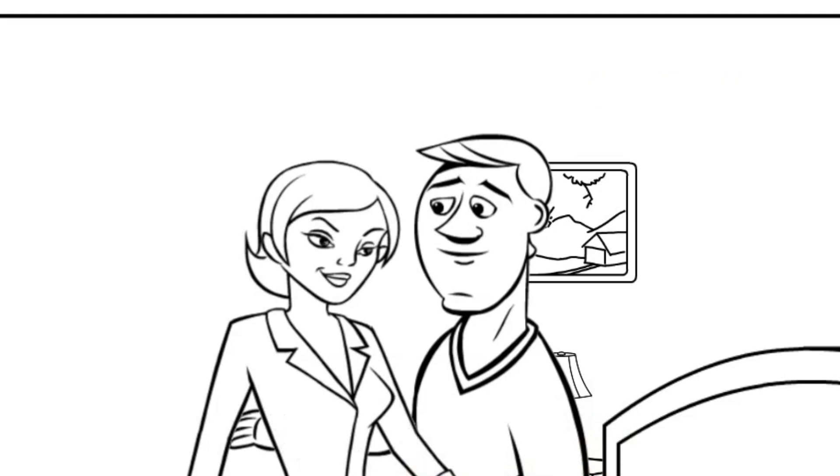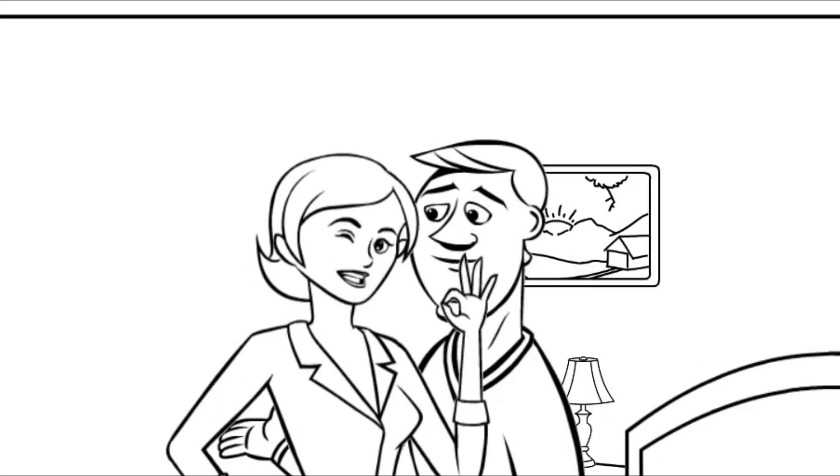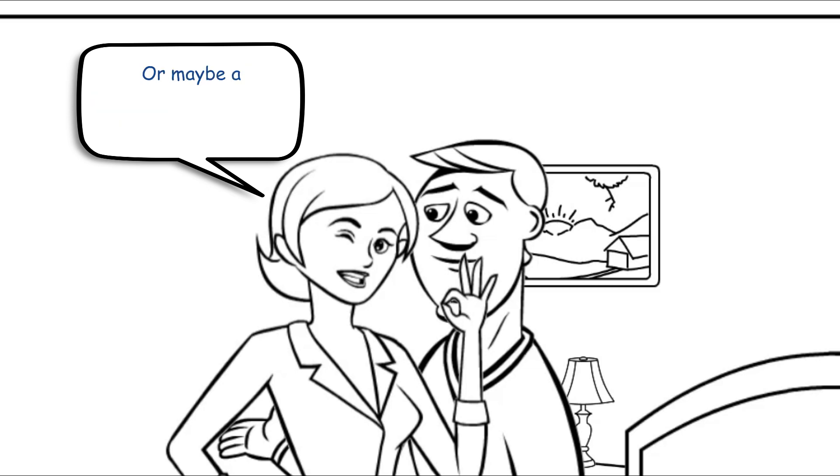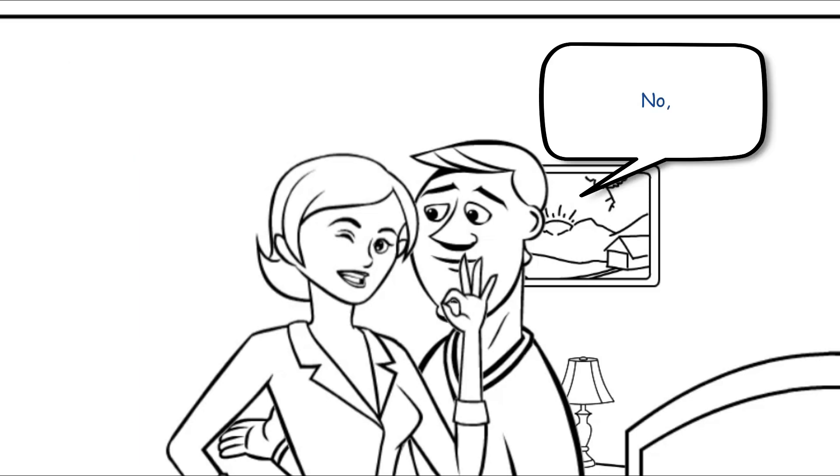Come dinner time, she asks if he wants anything to eat. Would you like a juicy ribeye steak and some scrumptious apple pie? Or maybe a rotisserie chicken or a tasty stir fry? He declines again. No, he says, it's got to be the Viagra. I'm still not hungry.